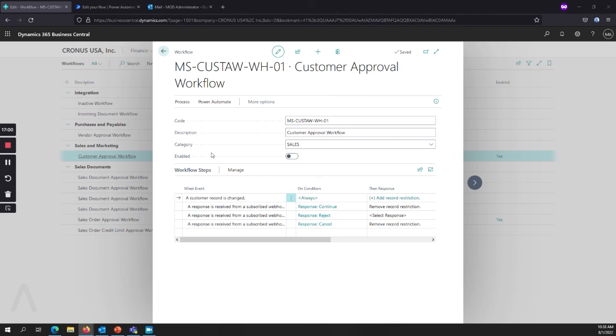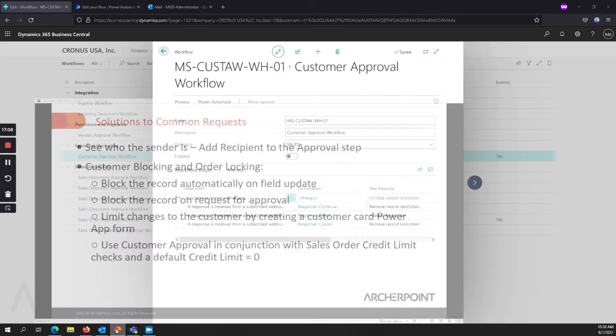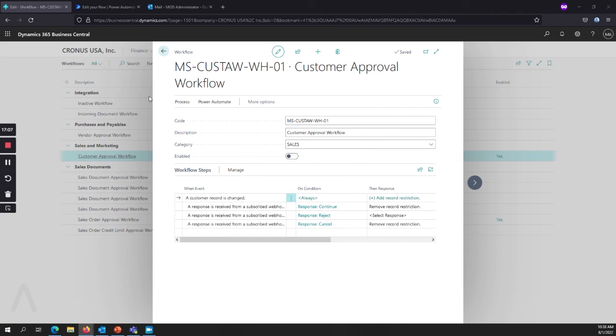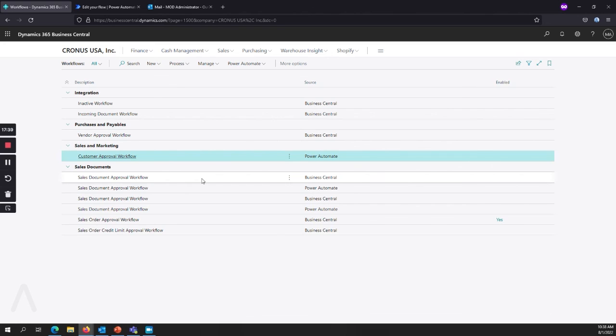And that gets into our last piece here, using customer approvals with other limits. So sometimes you need multiple workflows in place. For example, this customer approval workflow will lock it down. But then you can also use that in combination with the sales document approval workflow and say, if the customer doesn't have it, if the customer has a credit limit, that's anything below a certain amount, or if it's zero, then you can't have the order created. And you have to send those out for approval. That's another additional step. So sometimes depending on the amount of controls you need, you might have to use multiple workflows and go from there.